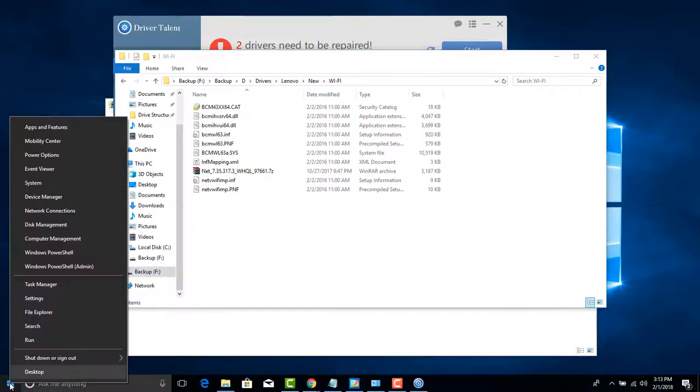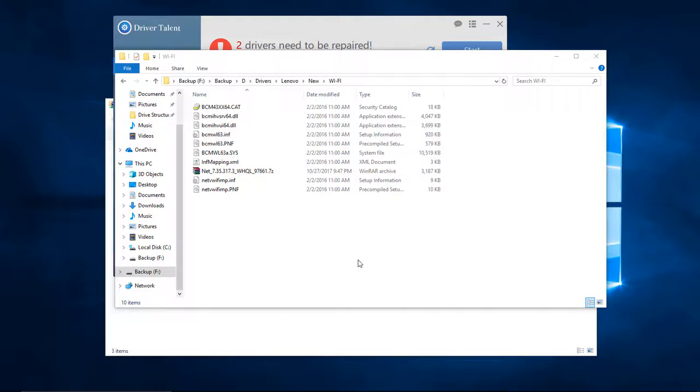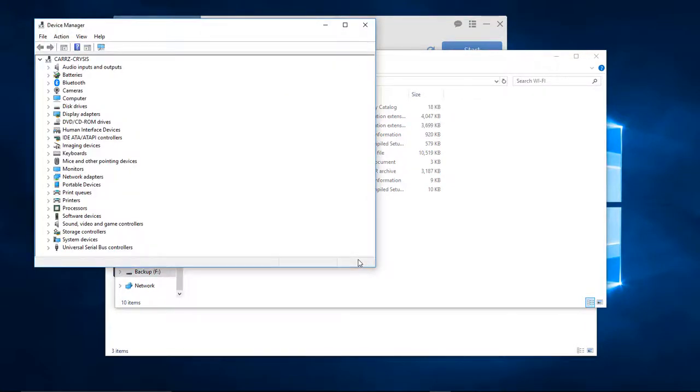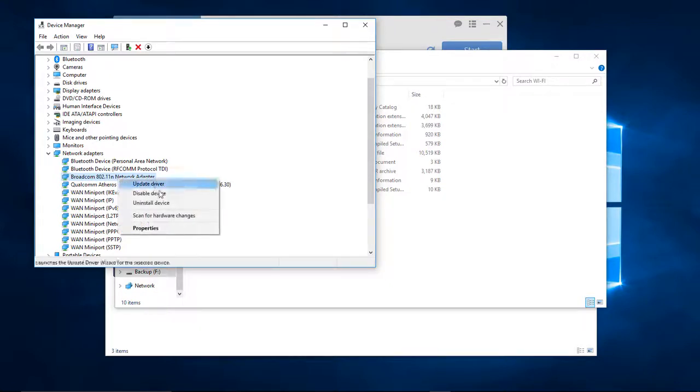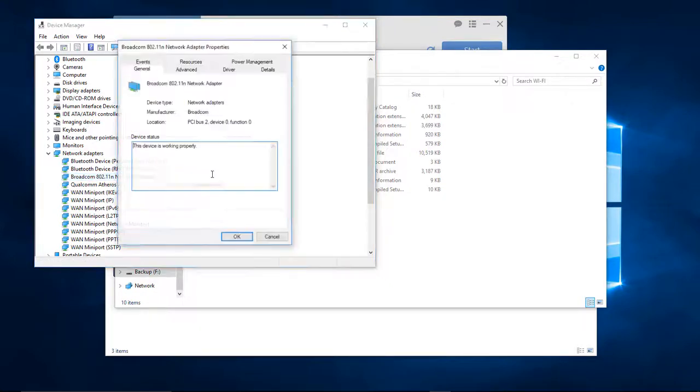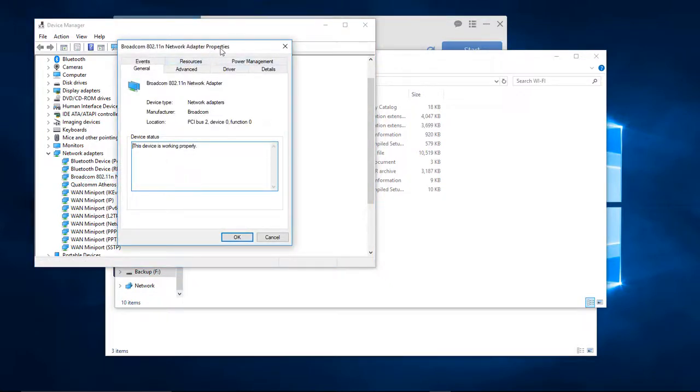We're going to come over to the Start menu, right-click, and go up to Device Manager. Then we're going to come over here to Network Adapters, choose our Broadcom 802.11n, right-click, and go to Properties.